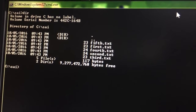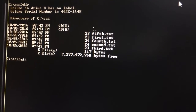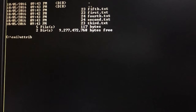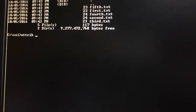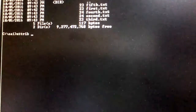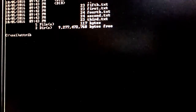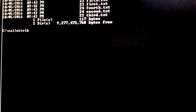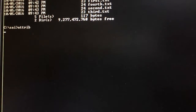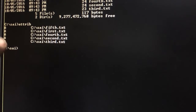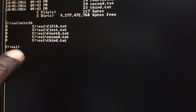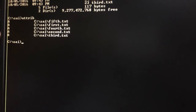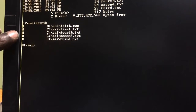First of all, we will see the ATTRIB command. ATTRIB is a command which displays and changes the attributes of a file — this is a very important external command. If I press ATTRIB, it shows: fifth.txt, fourth.txt, second.txt, third.txt, each showing an 'A' attribute, which indicates one property is already set.